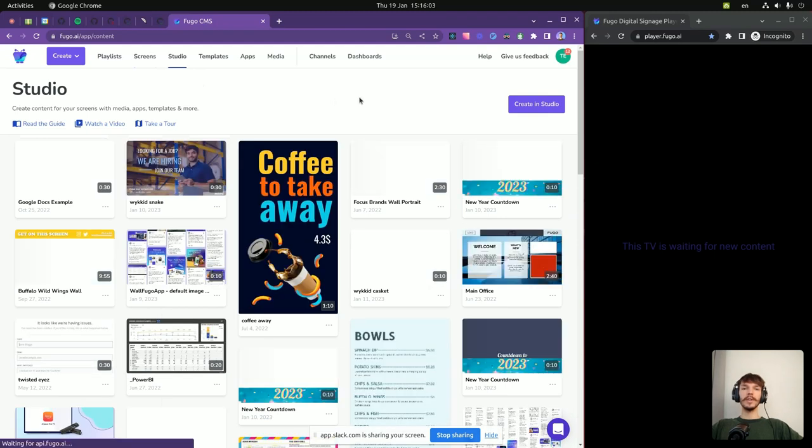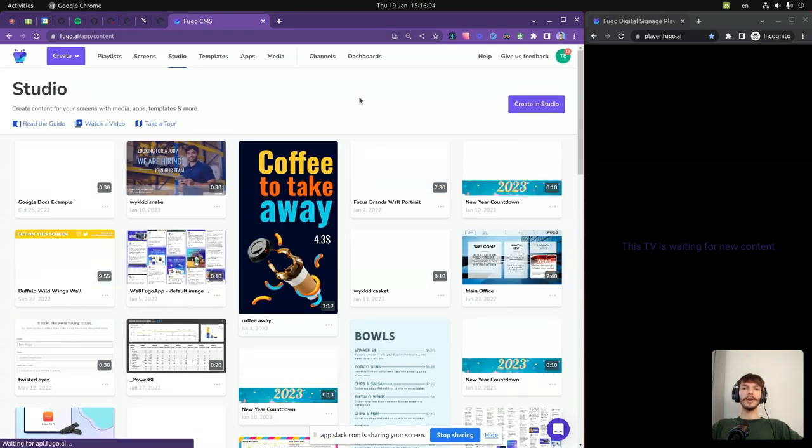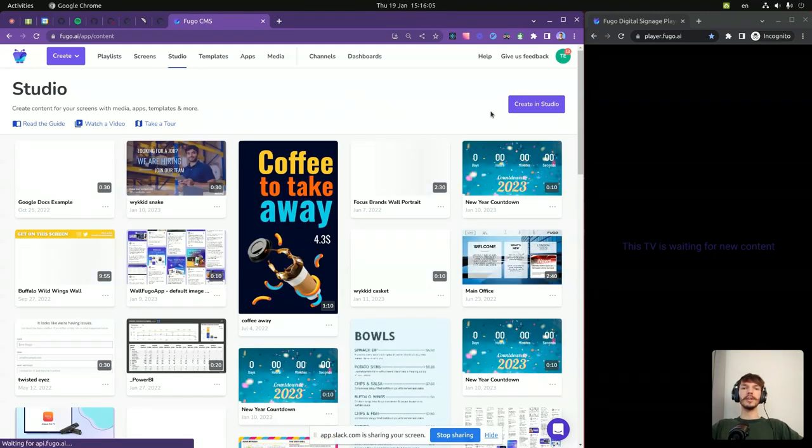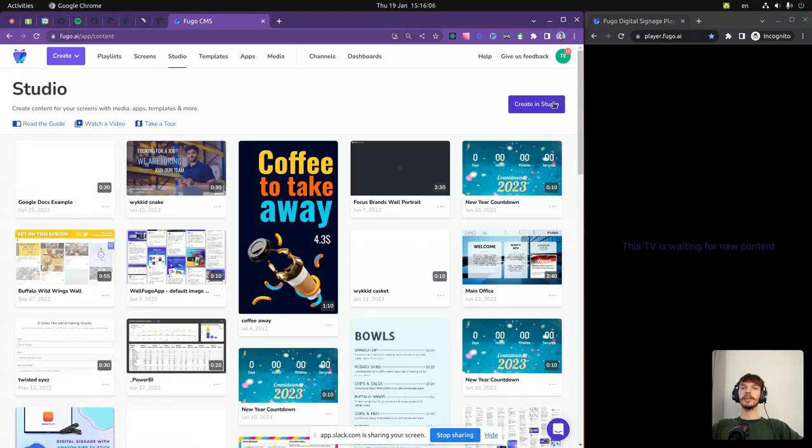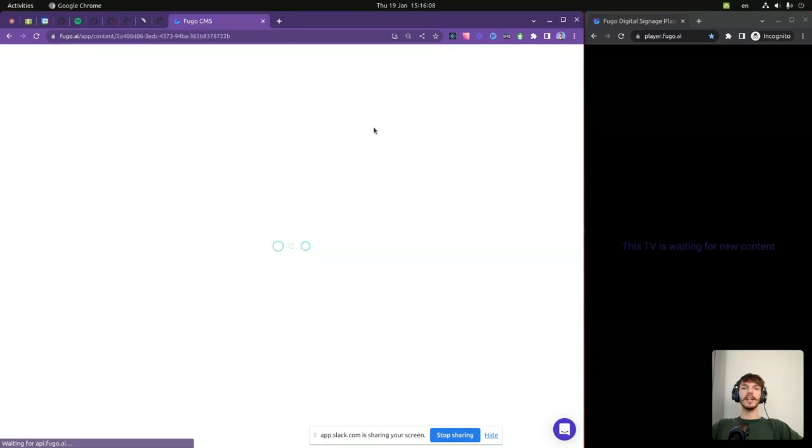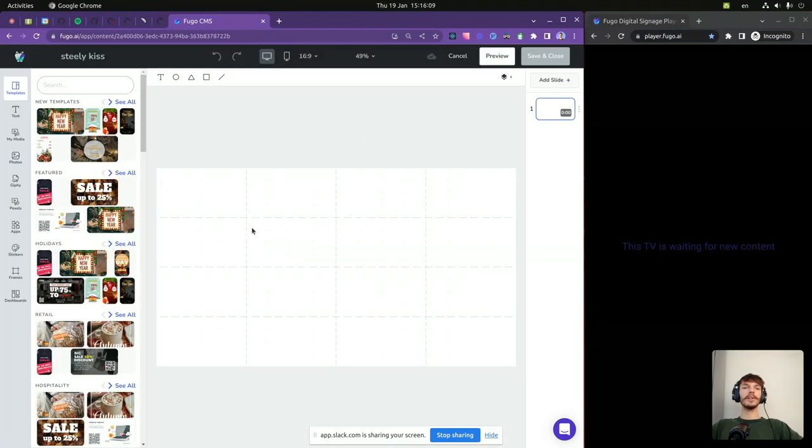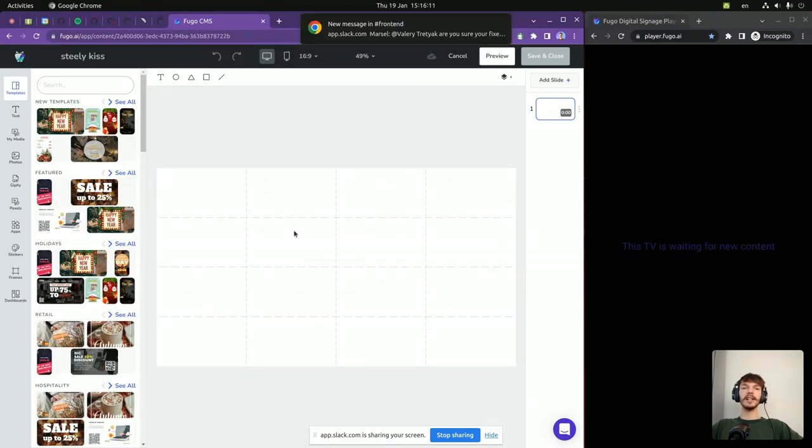Now we head over to the studio to create some content. In this case, we add four images to the main screen and create a full screen slide for each image.